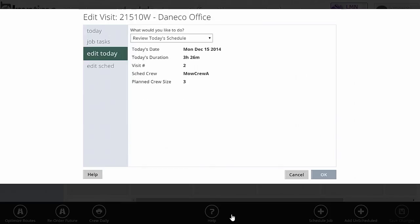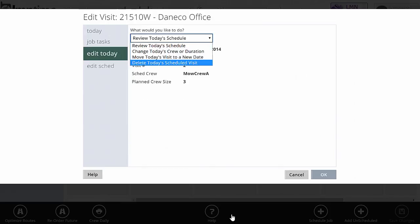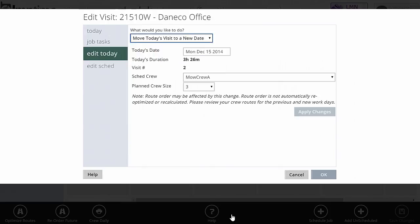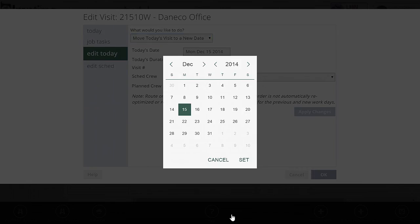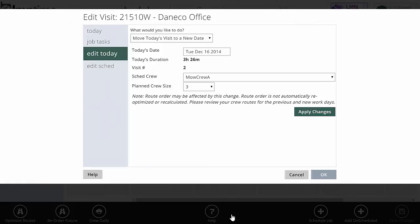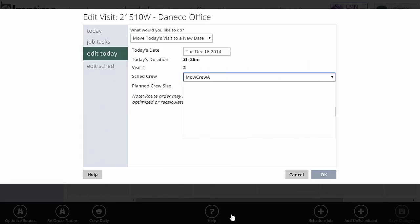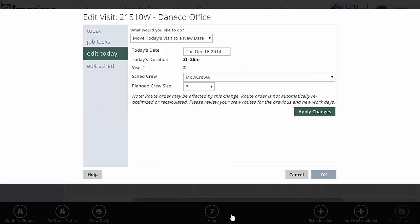The other thing I can do with edit today is move the visit to a new date. On the daily whiteboard, you can drag and drop to different crews, but you can't really drag and drop to different dates. You can do that on the schedule view or you can come in here. If I'm just going to move this to Tuesday, I'm just going to pick Tuesday and then click Apply Changes, and it will move this scheduled visit from today to Tuesday still from O'Crew or whatever crew I decide to assign.